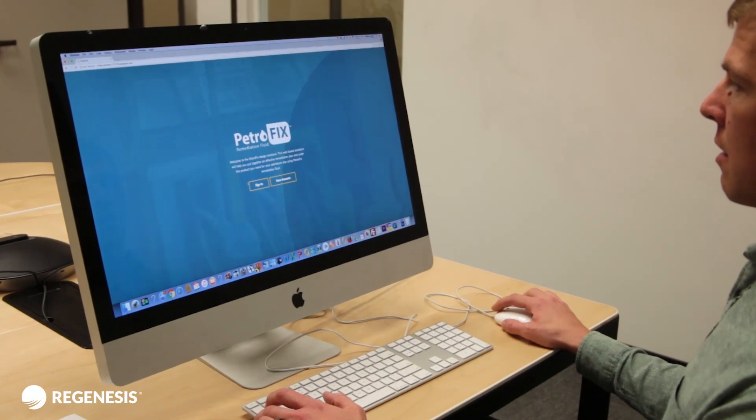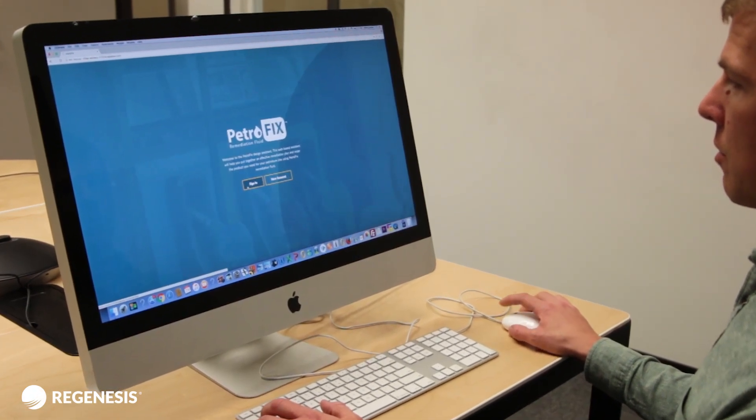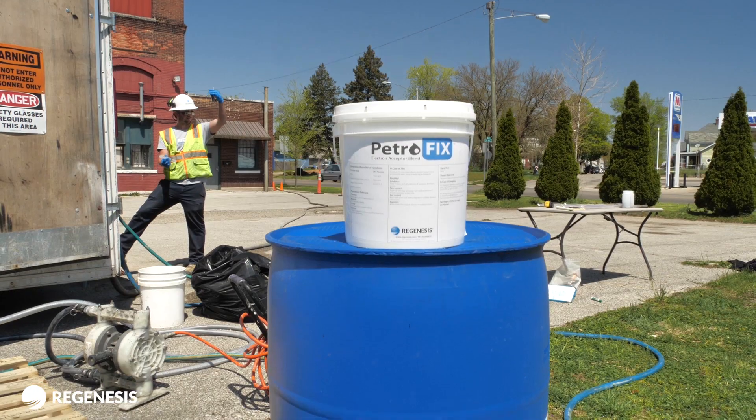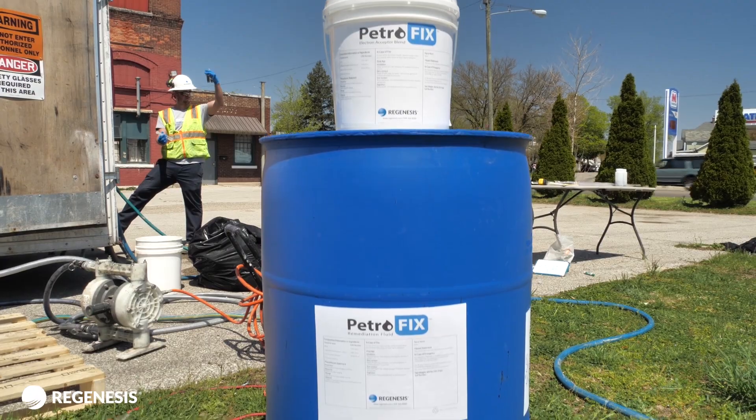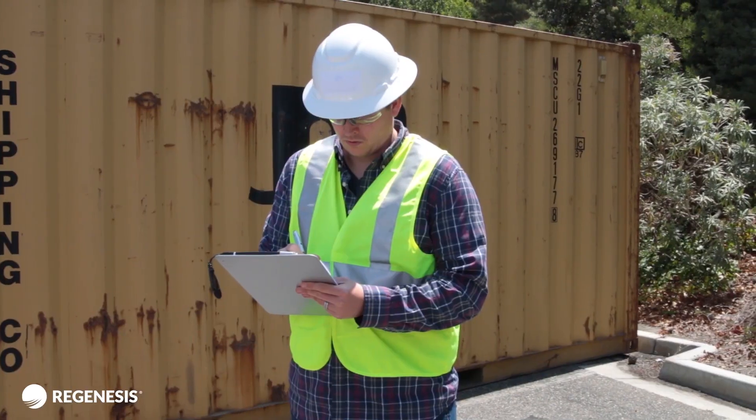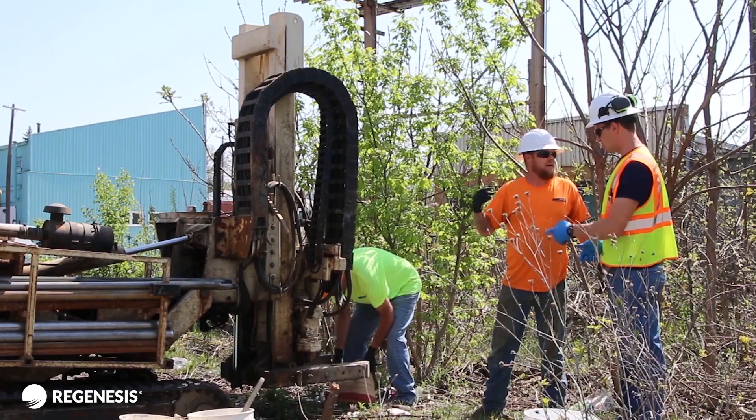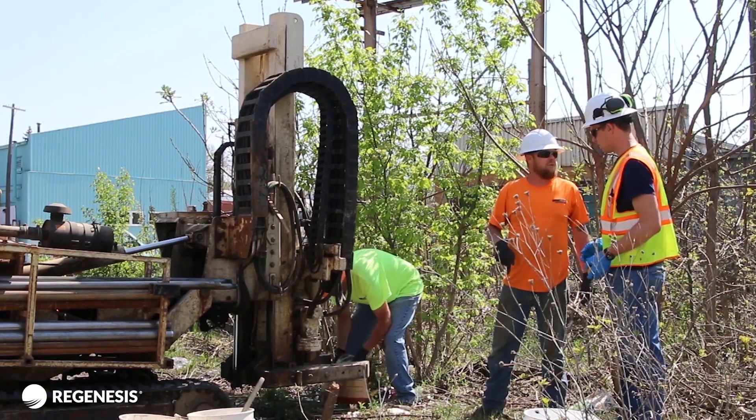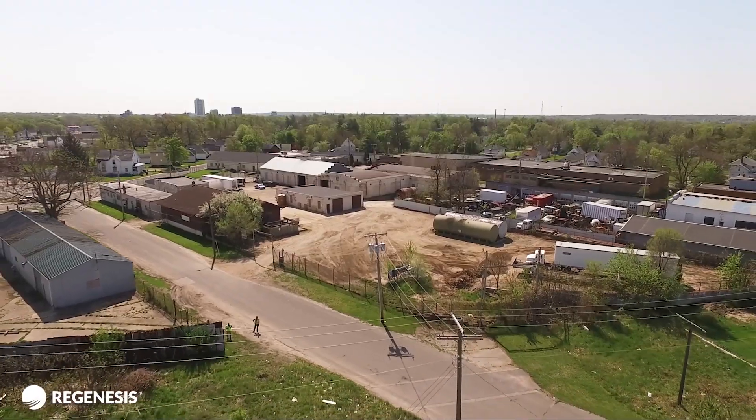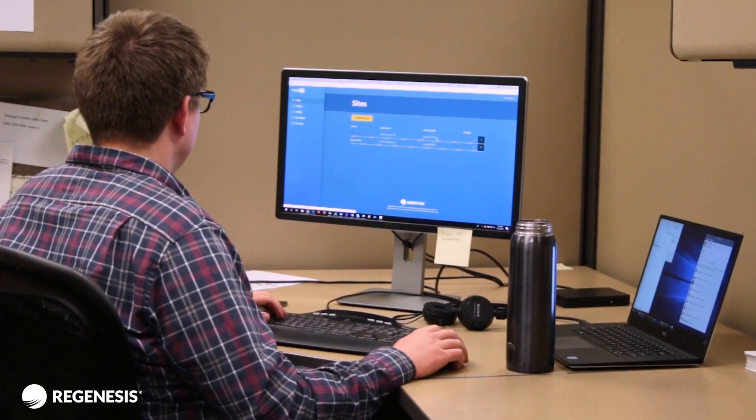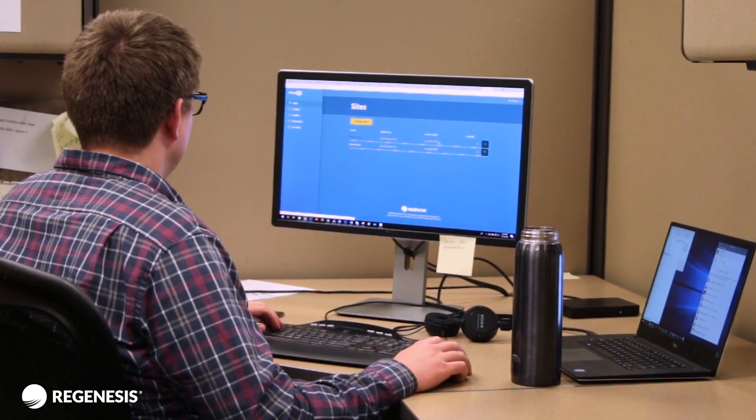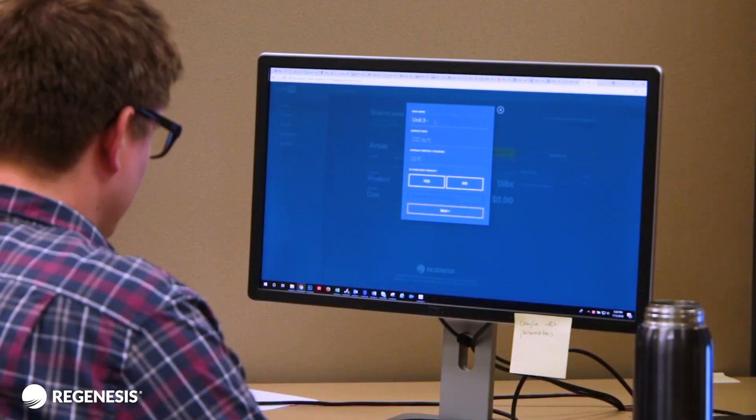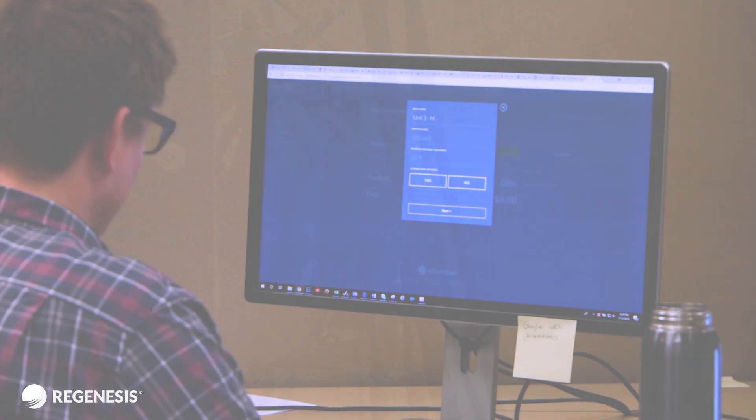This tutorial will walk you through using the Petrofix Design Assistant to determine the recommended product dosage for your site and provide an application design for applying Petrofix remedial fluid on your petroleum contaminated site. This tutorial will briefly outline what the Petrofix Design Assistant is and what we think it's helpful for.